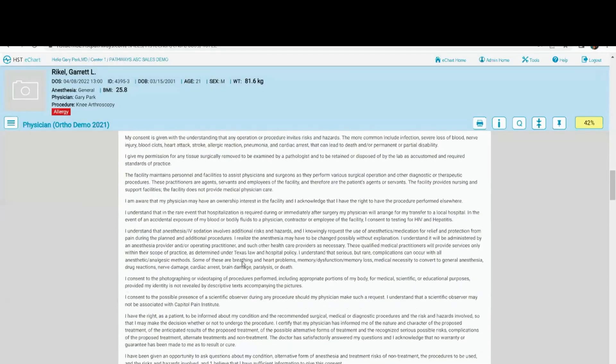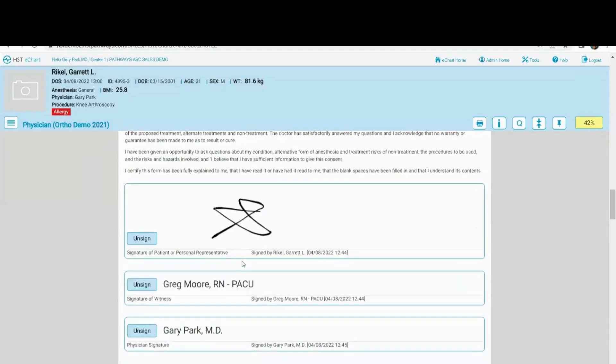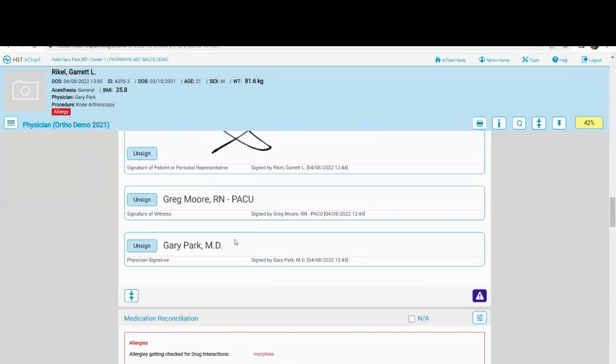Here's the consent. The consent has already been signed off on. So all I have to do is acknowledge that.